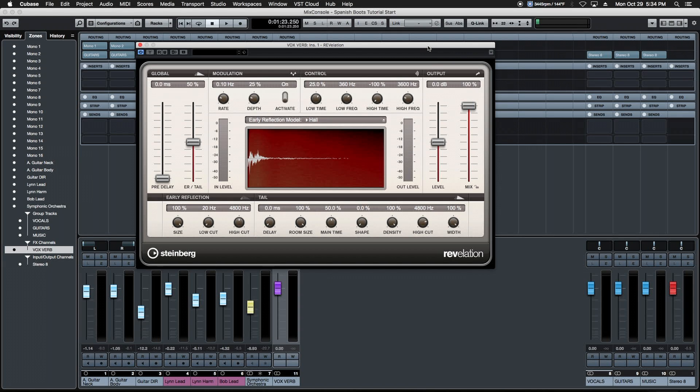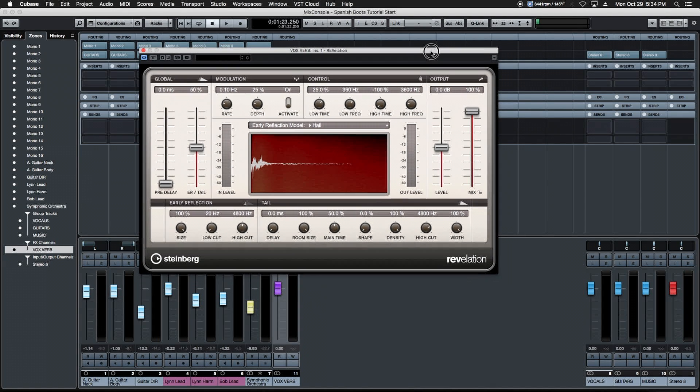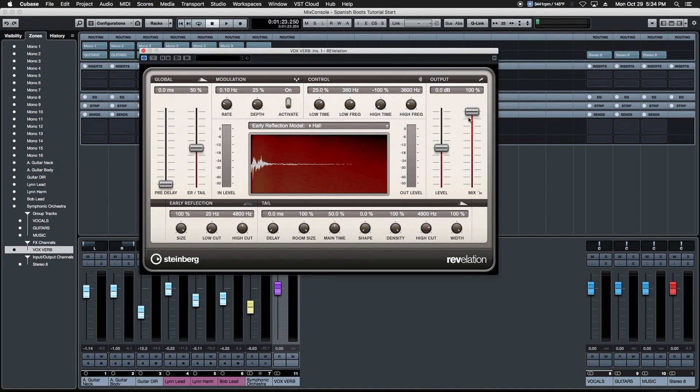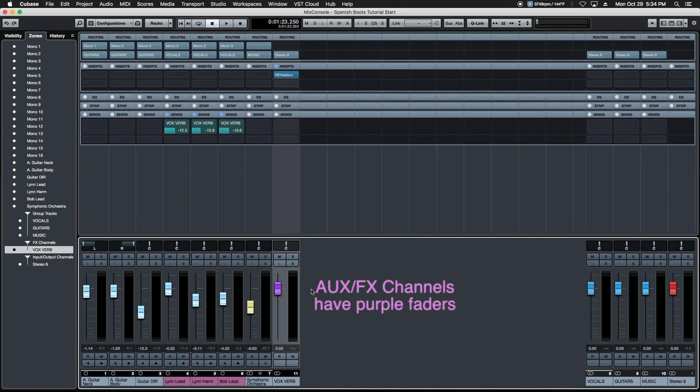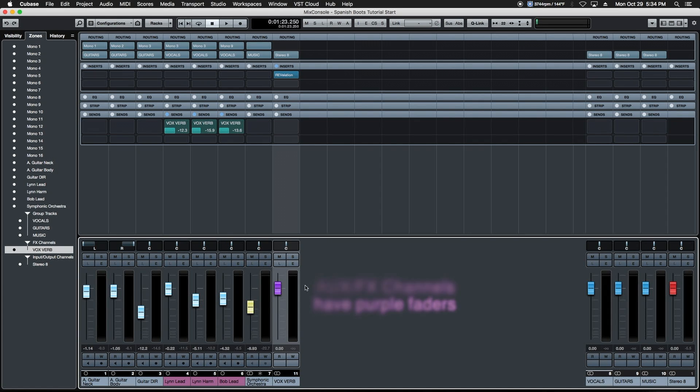We're going to hit add track and a couple things are going to happen. It's going to open up the interface for the effect we've chosen and it's also going to make sure that the mix slider for that effect is set at a hundred percent because this is an aux or effects channel and it's got a purple cap. That's Cubase's way of signifying that this is an aux or effects channel.